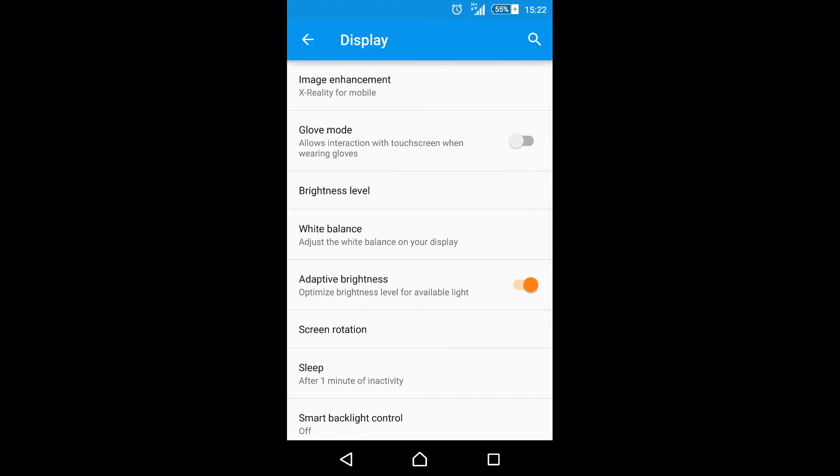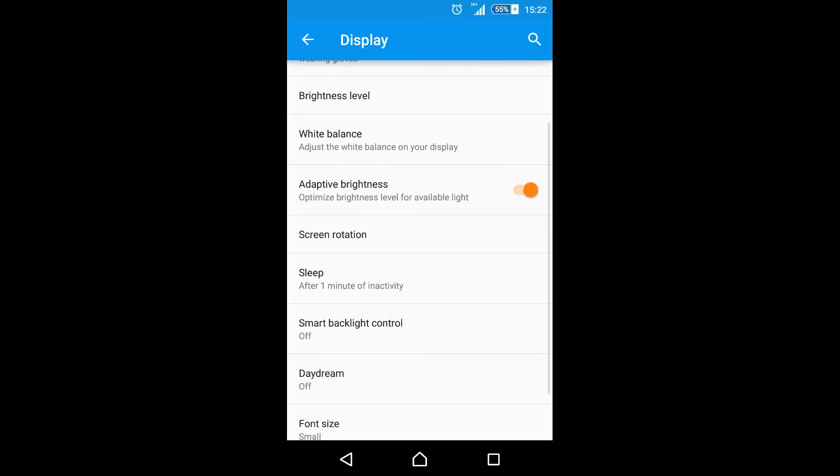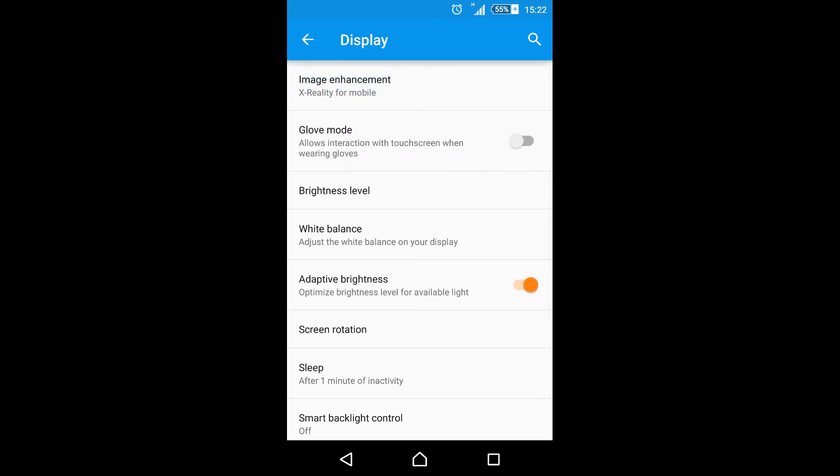And just like on the Sony Xperia Z Ultra, we no longer have automatic brightness. We have what is now called adaptive brightness, which basically is the same thing. So nothing new here.